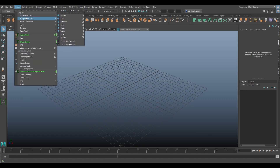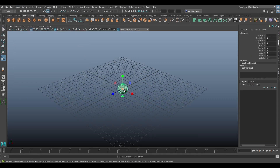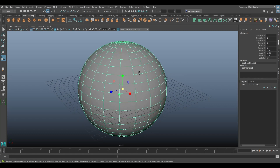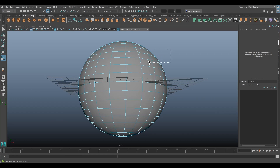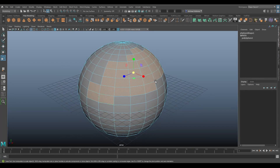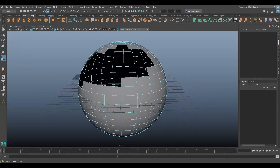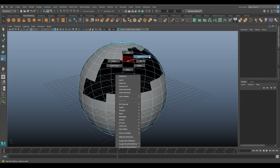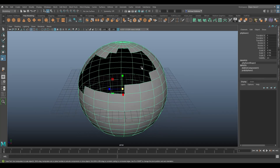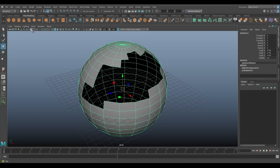To demonstrate this, I'll go to Create Polygon Primitives — lots of primitives to choose from — I'll just do a sphere. I'll right-click and hold and choose Faces as my component mode, select a bunch of faces, and hit Delete. That essentially cuts out those faces from the sphere, leaving these large gaps.